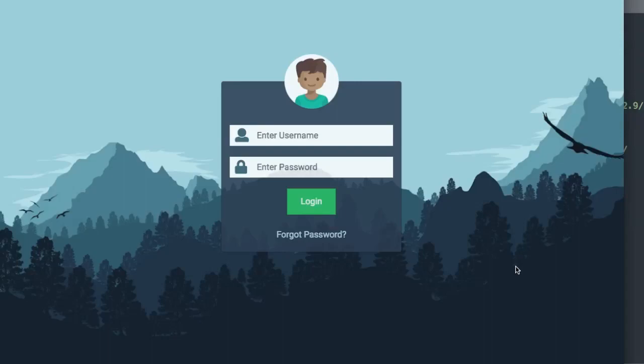In this video we'll create a transparent HTML login form using Bootstrap. Let's take a look at it before we get started.